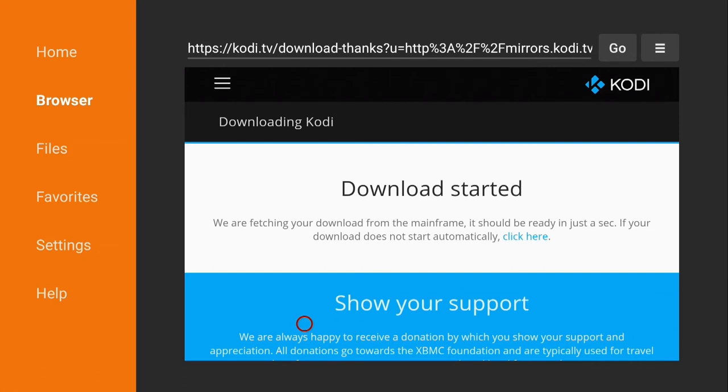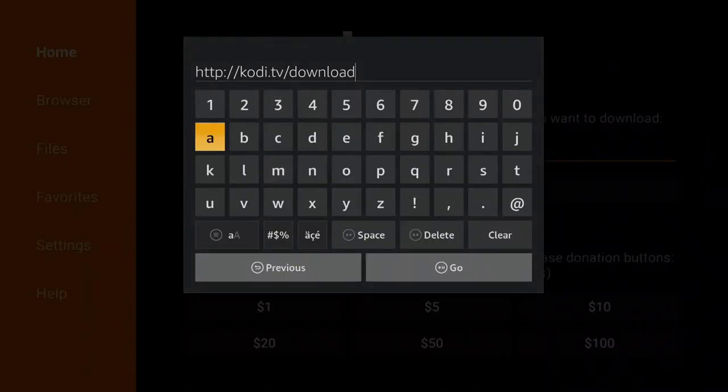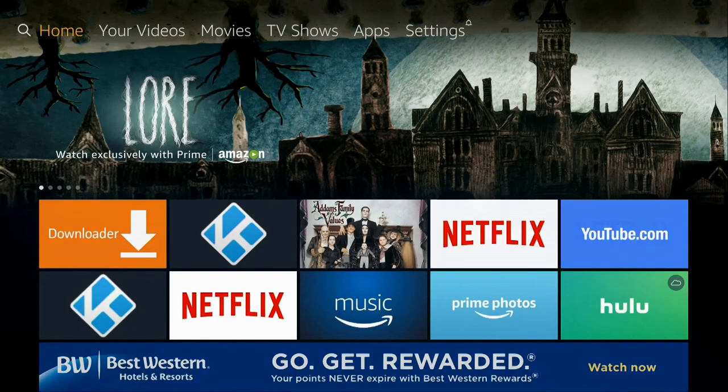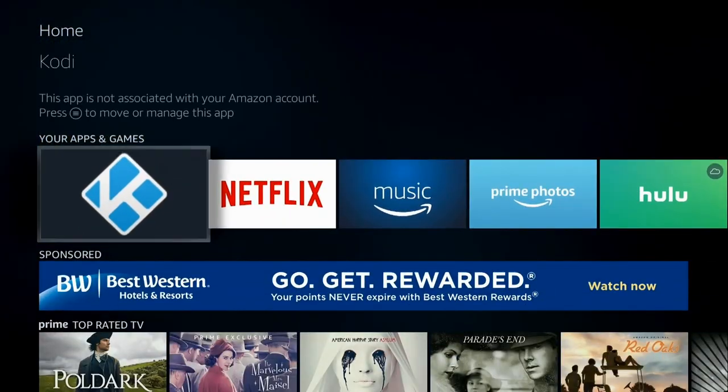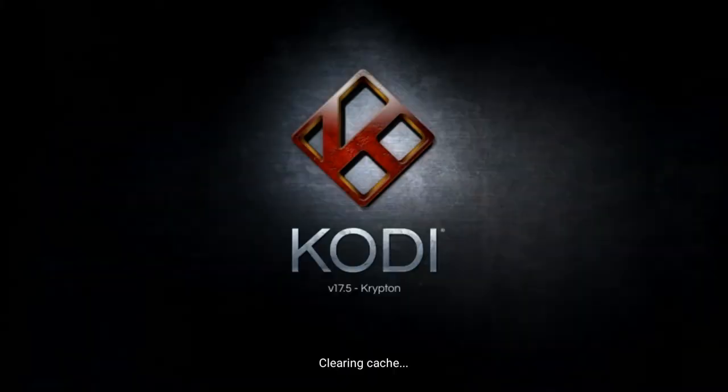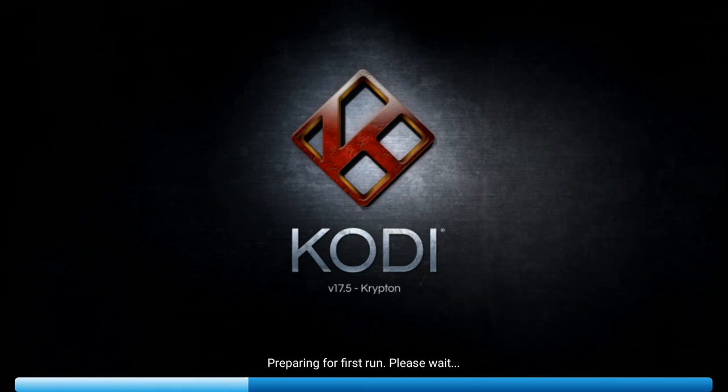And then I'm just going to go home. And from home I have Kodi there. Once I launch it there it is version 17.5 Krypton preparing for the first run.